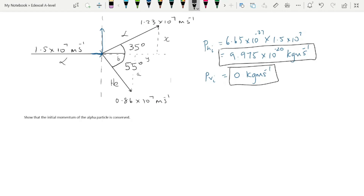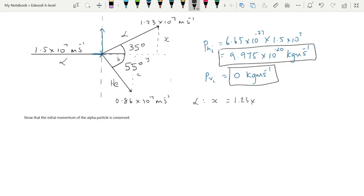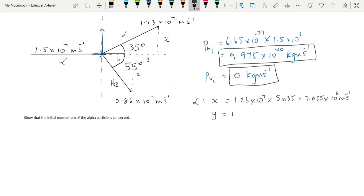For the alpha particle after the collision, its vertical velocity component x = 1.23 × 10⁷ × sin 35°, giving 7.055 × 10⁶ m/s. Its horizontal velocity component y = 1.23 × 10⁷ × cos 35°, giving 1.0075 × 10⁷ m/s. I've pre-labelled the horizontal and vertical components for the alpha particle as x and y, and a and b for the helium nucleus.